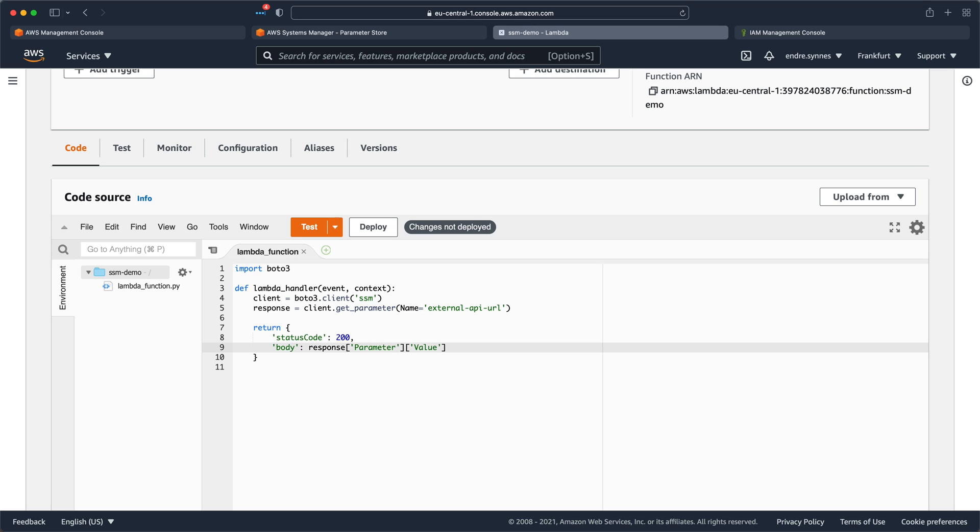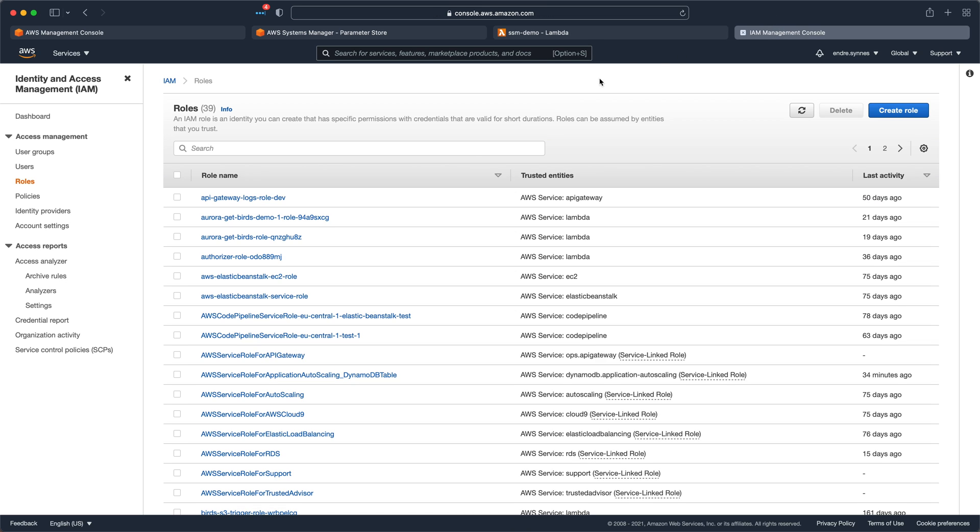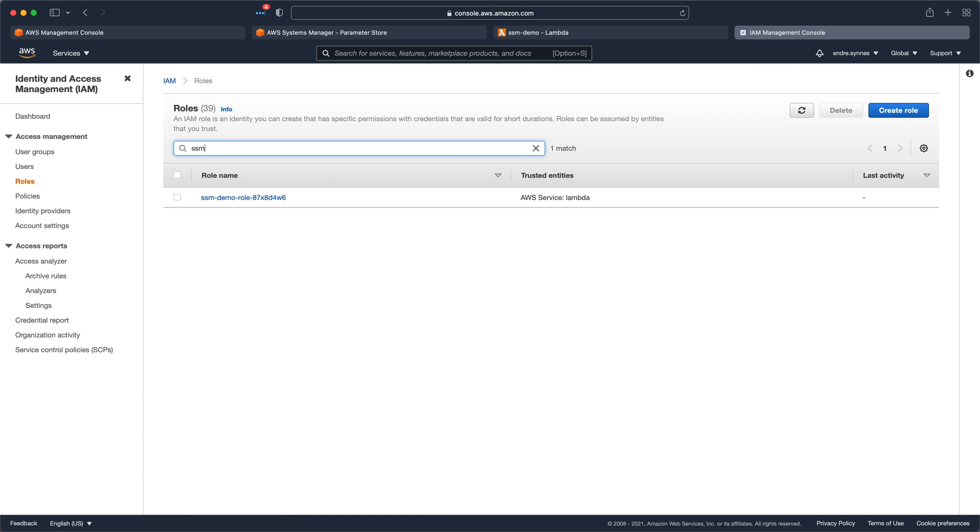But we need to add an IAM policy to let our Lambda function call parameter store to retrieve our parameter. So go over to IAM, search for our Lambda function role, and open it.